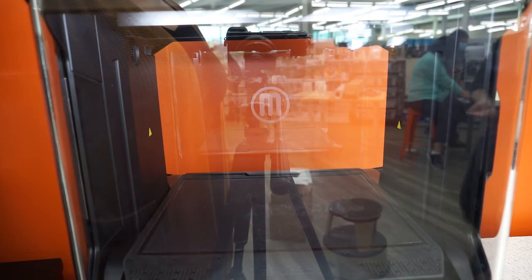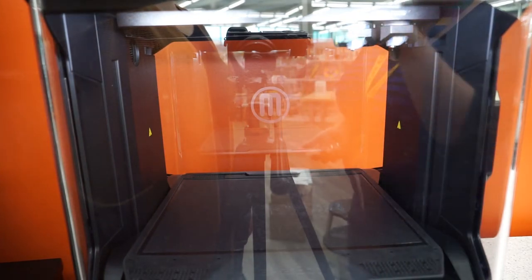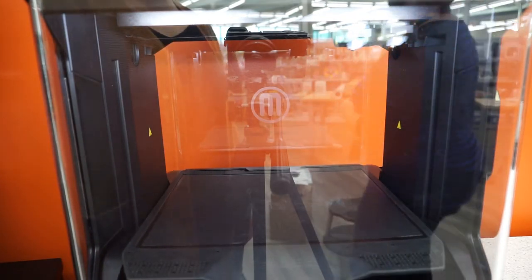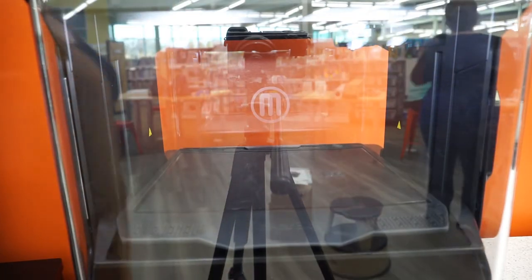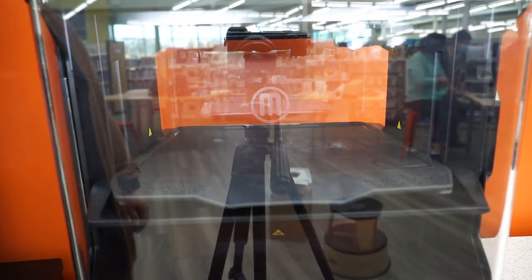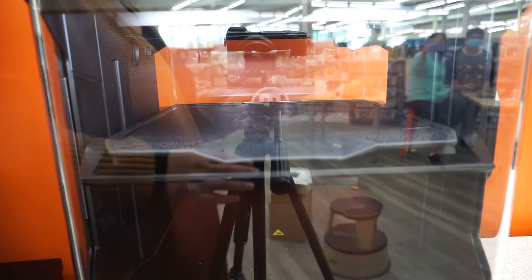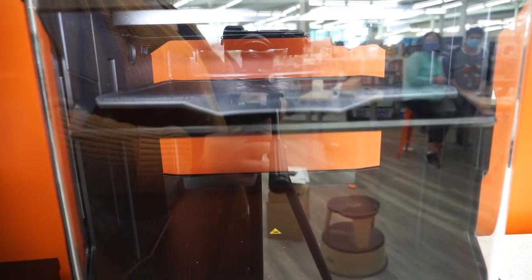As you can see here, our build plate is clear as we started to print. Prints do take a long time, so please manage your time accordingly.